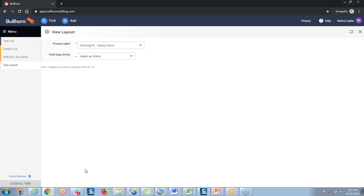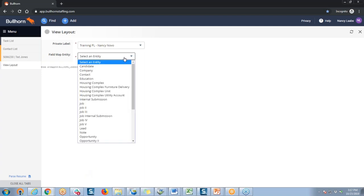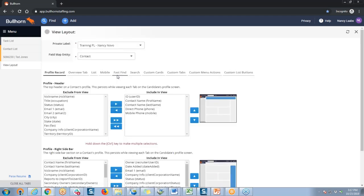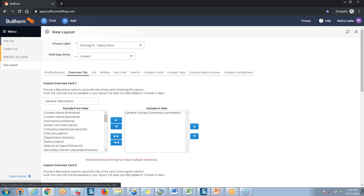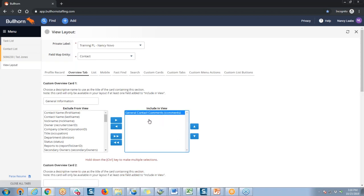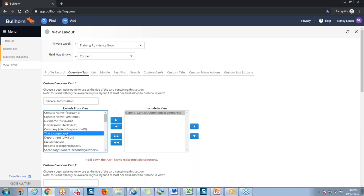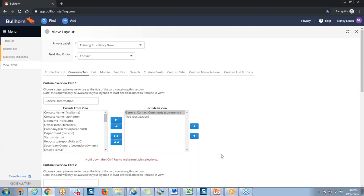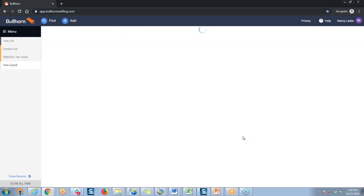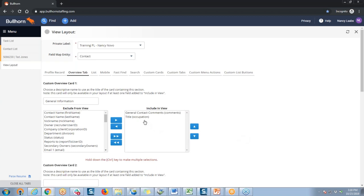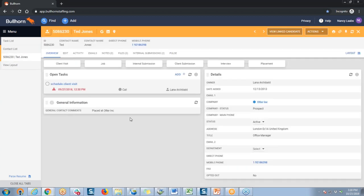Since we were looking at the contact overview, let's update the field map entity to 'contact' and then navigate to the overview tab. Anything in the 'include in view' box — like the general contact comments — is what's currently displayed on that general information custom card. This is where you configure all of your custom cards on the overview tab. Perhaps I might want to add the title or the contact's occupation. I simply select the field, click the arrow pointing to the right to include it in view, and then save my changes. I would also need to log out and log back in to see that new field displayed on the overview general information card.